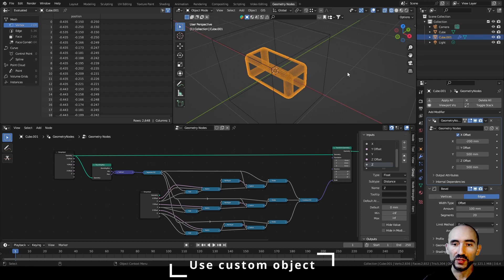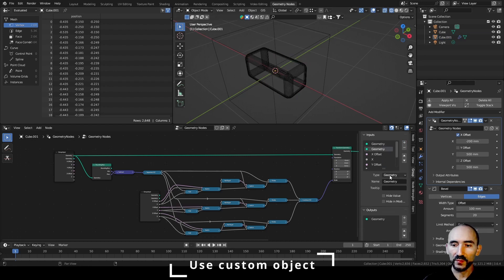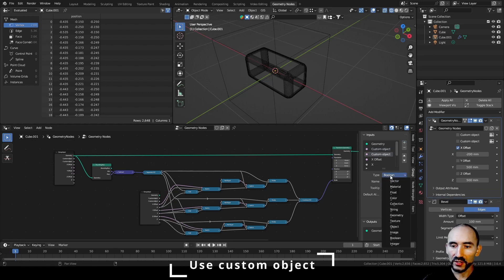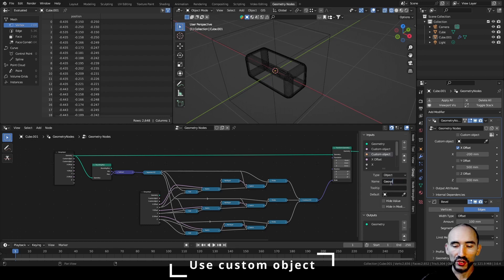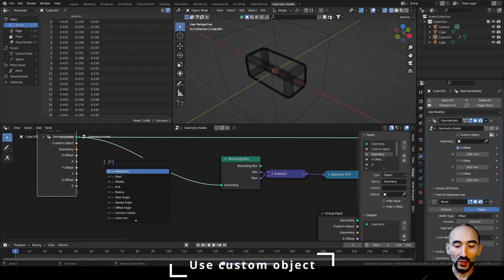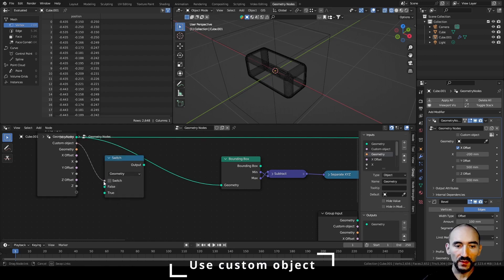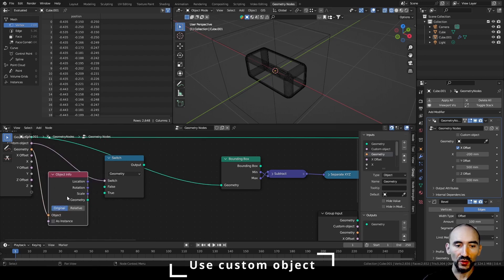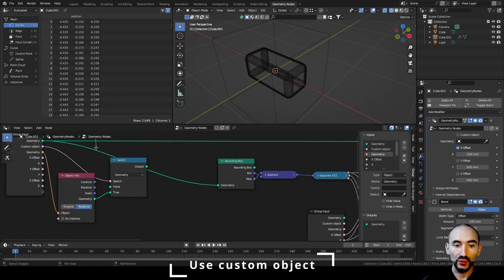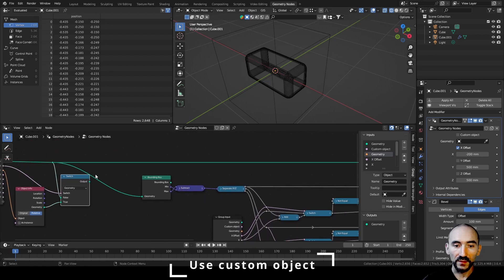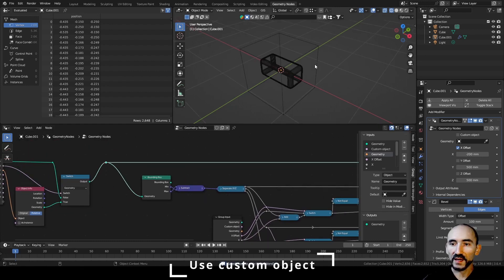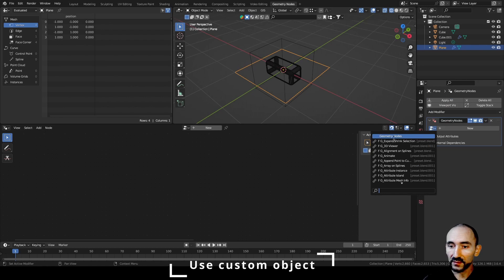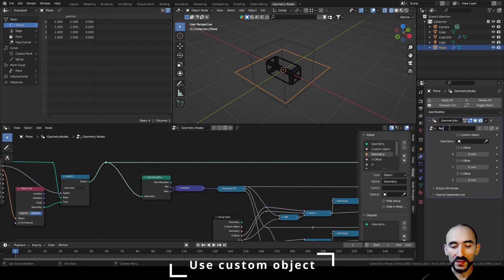Another tip: you can use this geometry nodes setup standalone, without always needing an instance of another object. Add another group input boolean called 'Use Custom Object' and another attribute for the object itself as geometry. Use a Switch node — if the custom object boolean is true, get the object info of that geometry and use it; otherwise use the original geometry. Connect this output to the bounding box node input.